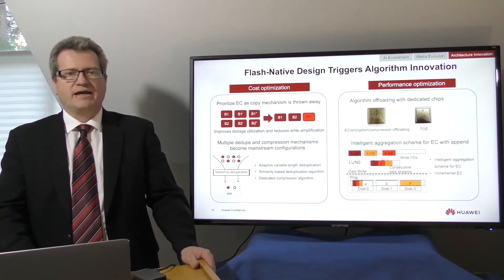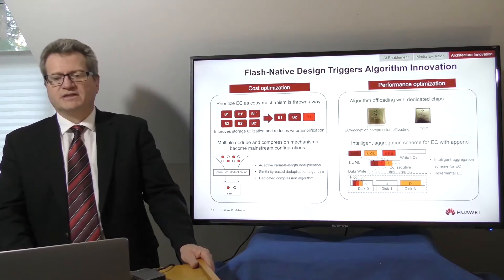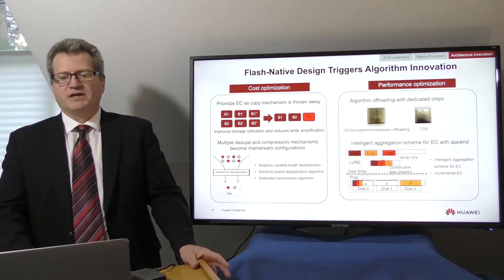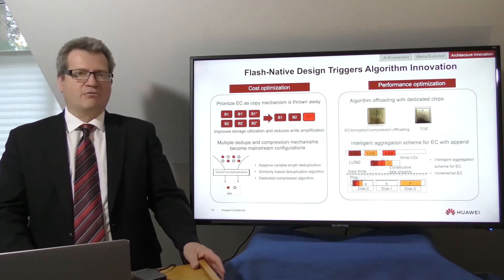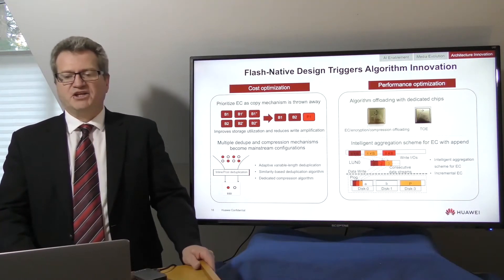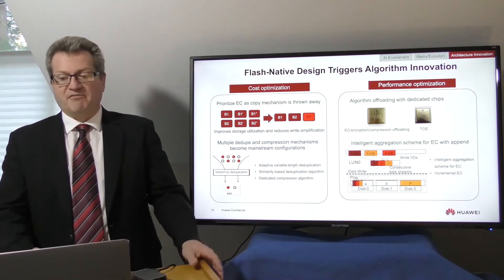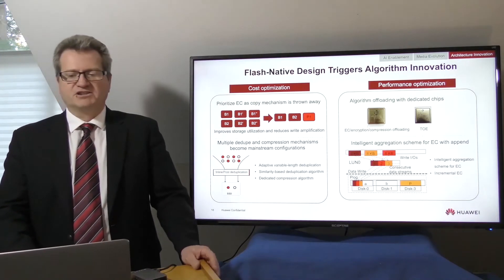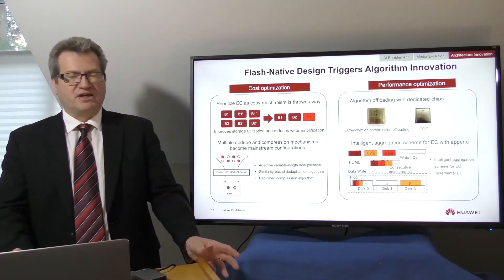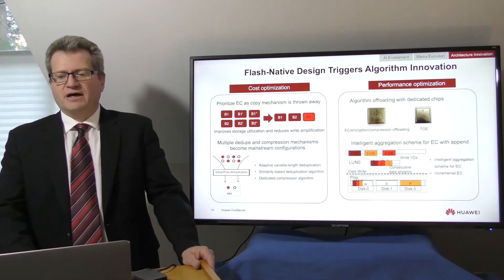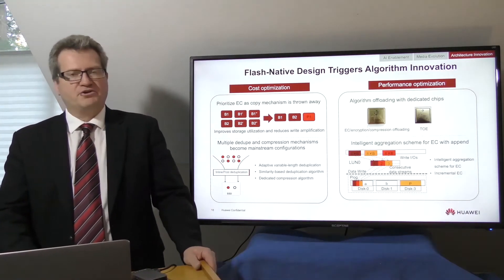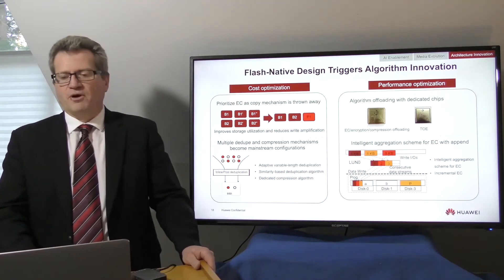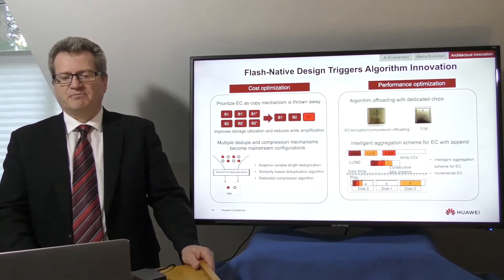Offloading error correction, encryption, and compression algorithms with dedicated chips, like FPGAs, and offloading network functions to things like TOS are mainstream measures for performance optimization.